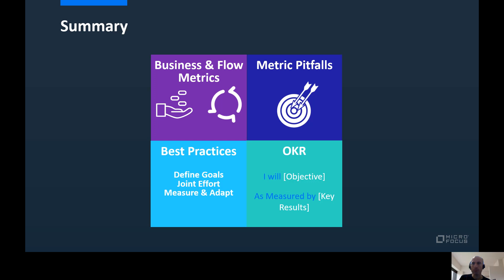To summarize, VSM has two types of metrics: business metrics that measure outcomes and effectiveness, and flow metrics that measure outputs and efficiency. Both should be managed to optimize business outcomes, being effective and efficient. There are pitfalls in how to select and use metrics — using the wrong manner may drive undesirable behavior and outcomes. We went over best practices that enable using metrics the right way by focusing first on goals, selecting metrics through a joint effort, and continuously measuring and adapting based on feedback. We also reviewed how the OKR framework can help in executing this approach. Hope you find this webinar useful, and thank you for your time.